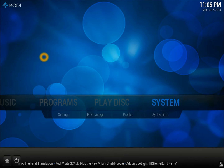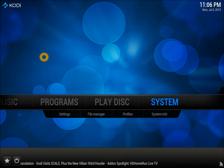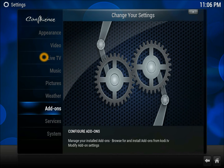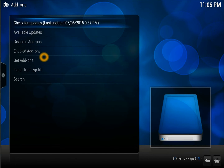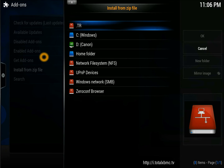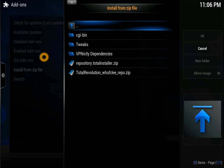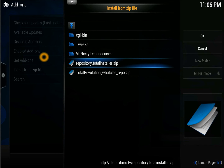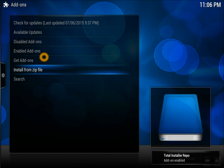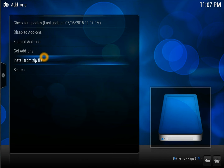Get out of that, go back to System, then go to Settings. Once you're in Settings, scroll down to Add-ons. In Add-ons you need to scroll down to 'Install from zip file'. Once you're in there, select the source we just entered. Open it and click 'repository.total-installer'. Hit that to install the Total Installer repository.